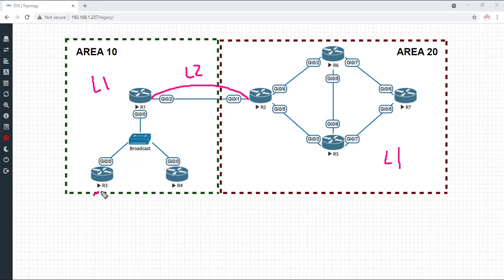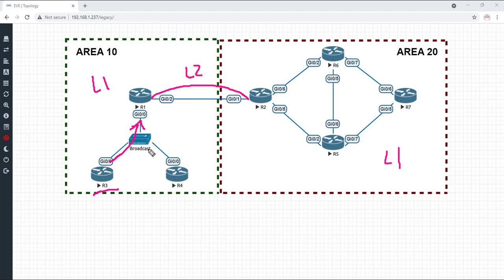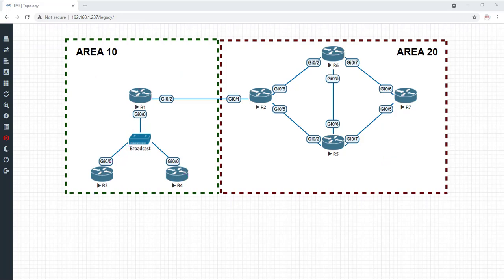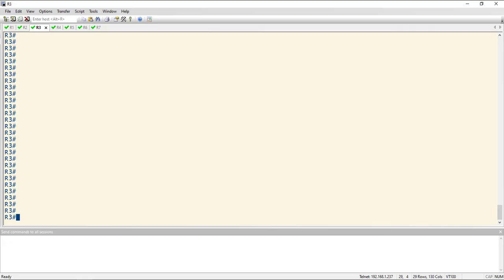is if we log into router three down here, we should see a default route pointing up to R1, because the level one areas kind of act like a totally not so stubby. So let's go ahead and take a look at router three's routing table.